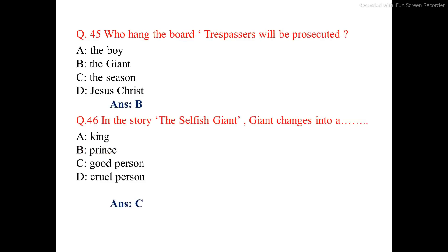Question number 45. Who hung the board 'Trespassers will be prosecuted'? The correct answer is option B: The Giant.